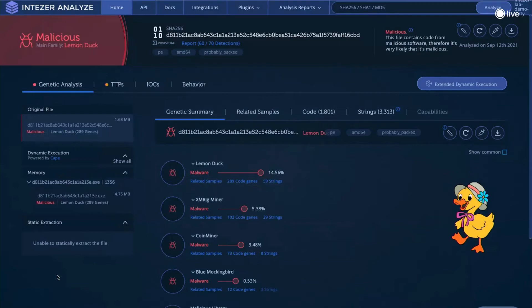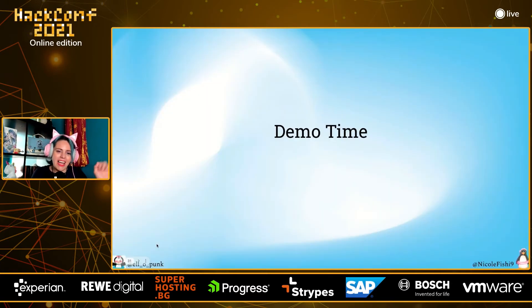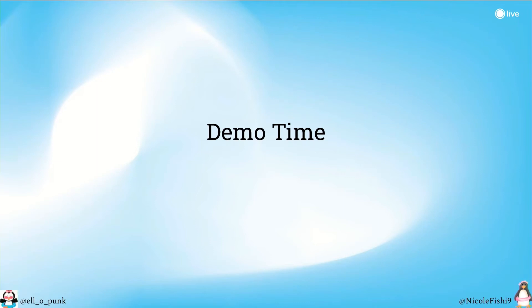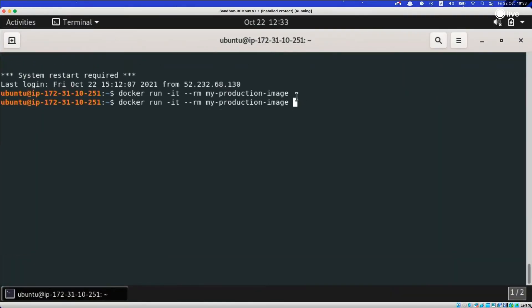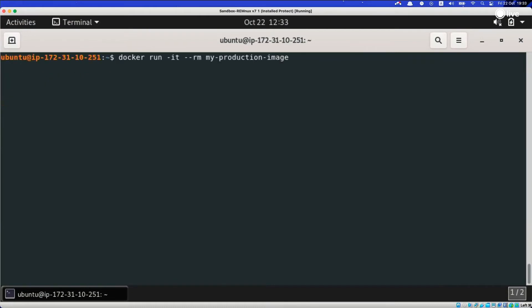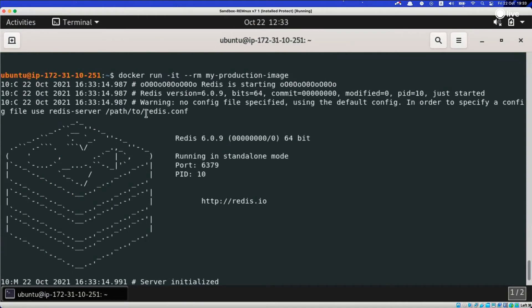We tend to stop our security at the server level — whether on-prem or in the cloud. Now for the demo — Nicole, being the wonderful researcher you are, let's show this firsthand. We're just going to do it live. I'll hang out in the Discord channel if anybody has any questions.